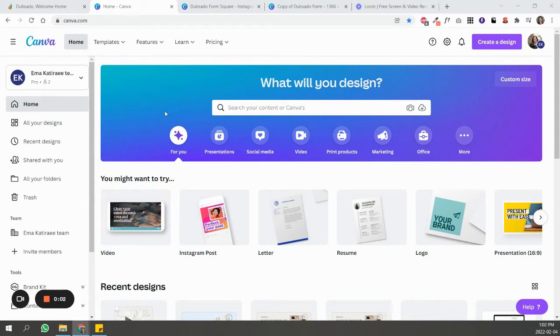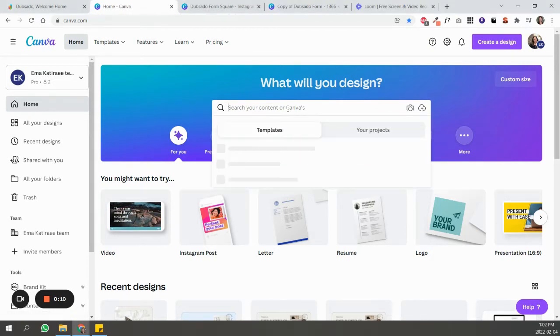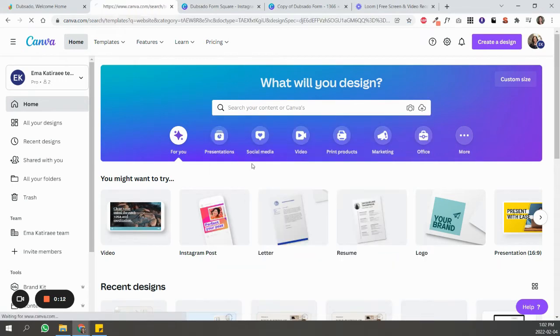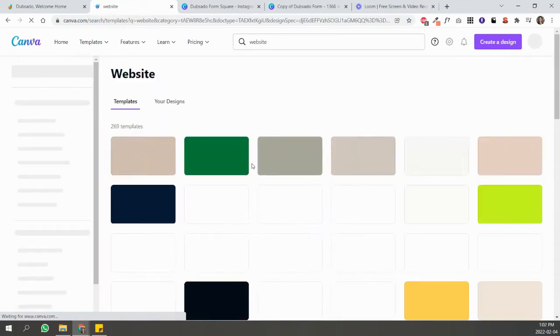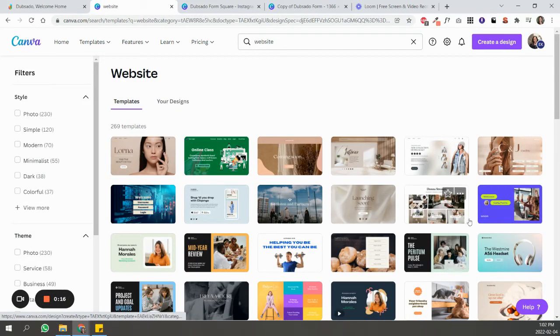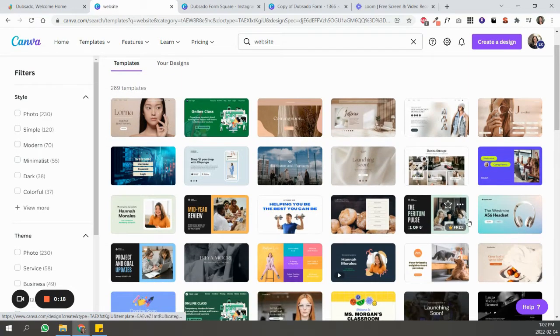I want to show you how to create a design inside of Canva that you can use inside of your Dubsado forms. So I'm in my Canva dashboard on home, and all you're going to do is type 'website' here and select the one that works best for you.